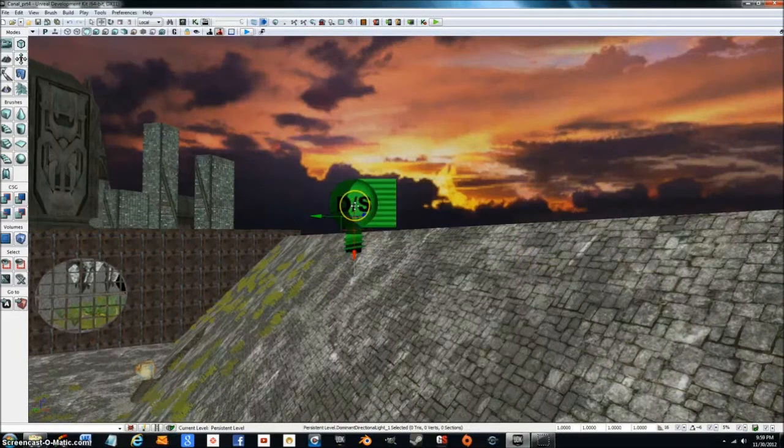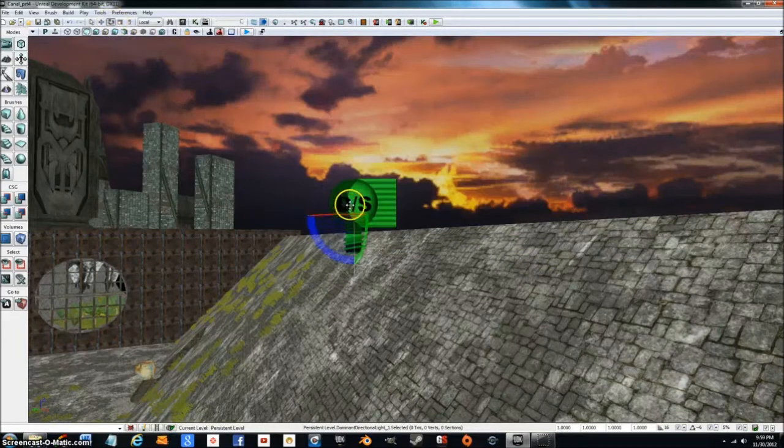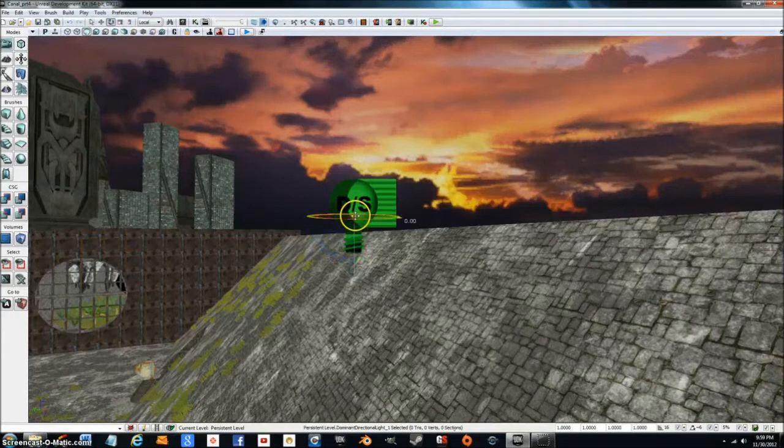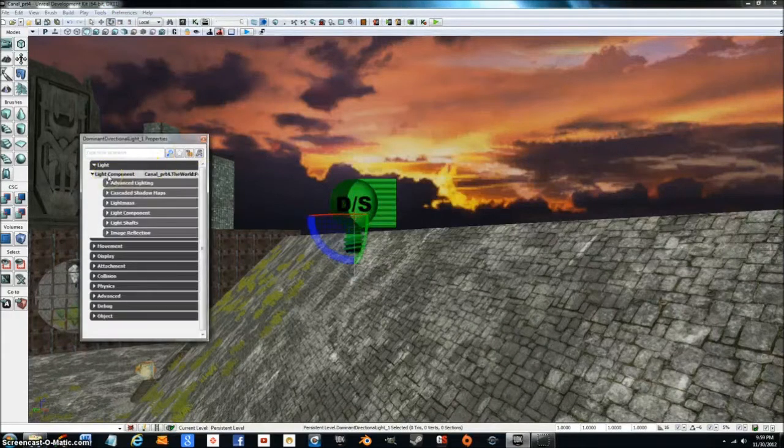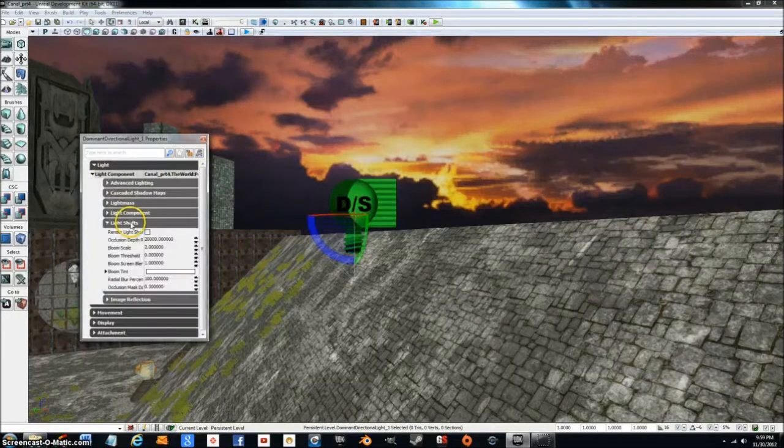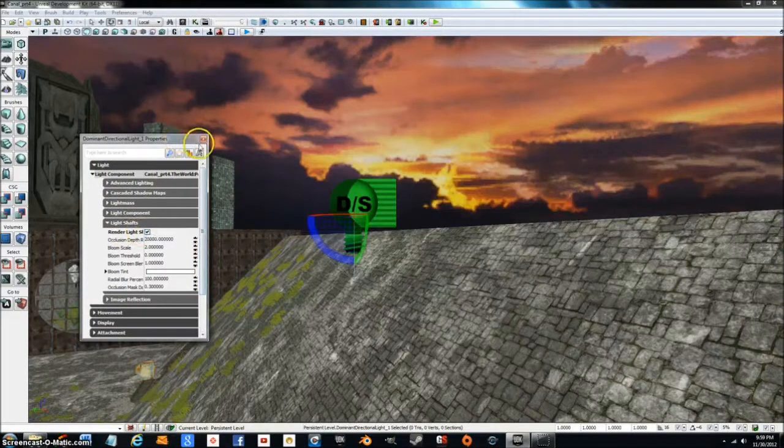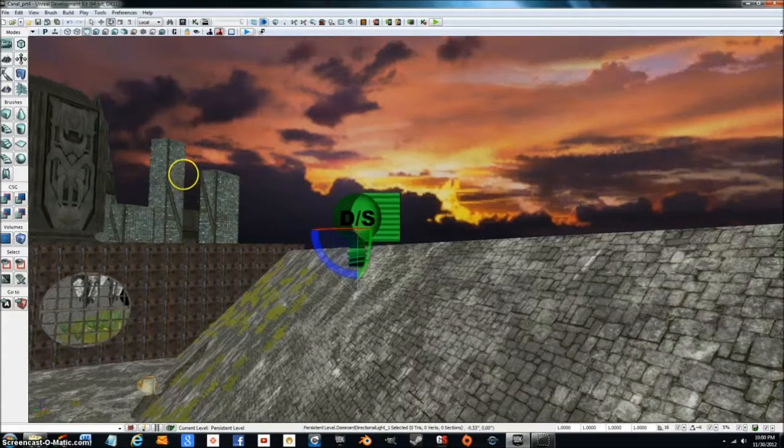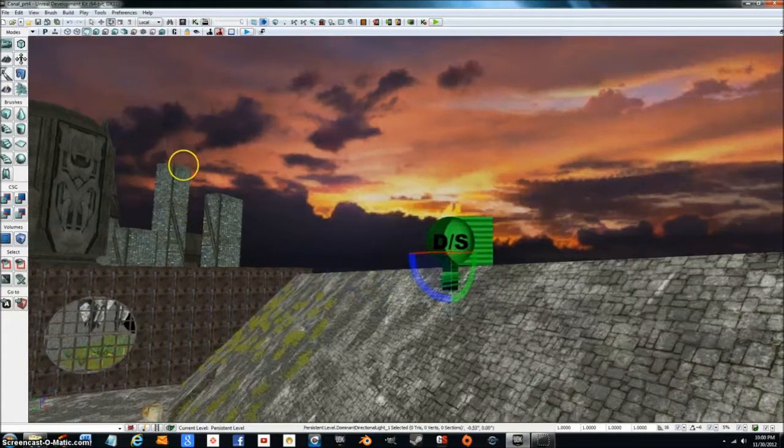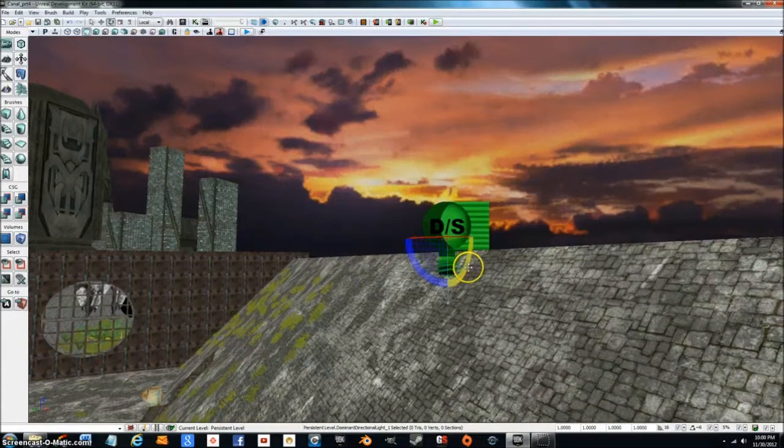So at this point switch back to rotate. I'm going to double click this and then go into light component. Go down to light shafts and create and allow yourself to use light shafts. Not only is it a really cool effect but it also is helpful for finding the light source.